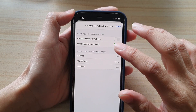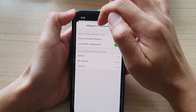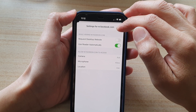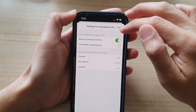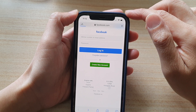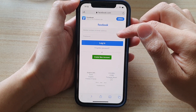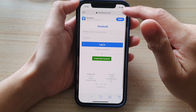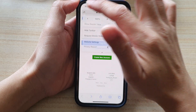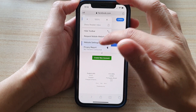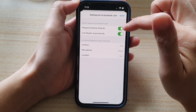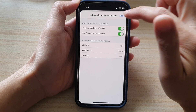These settings will only apply to Facebook — mobile.facebook.com. If I tap on done and then refresh the page, this page will now open in desktop mode. You can also apply use reader automatically and request desktop site.